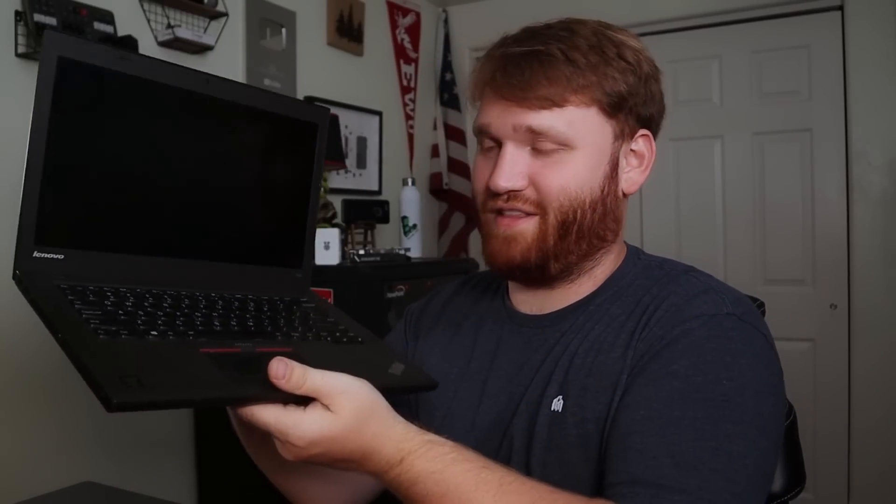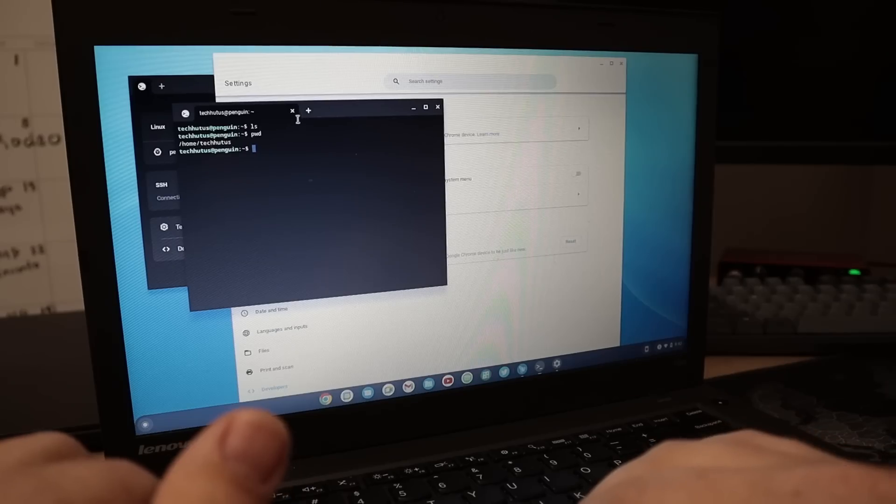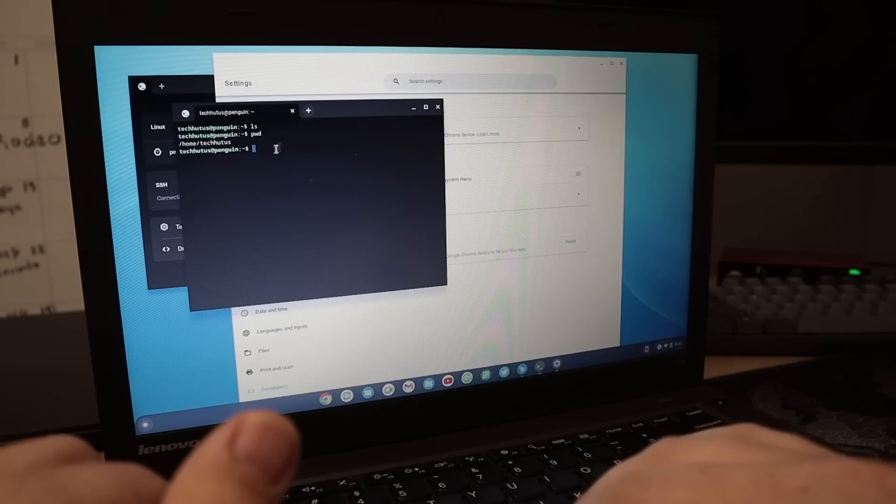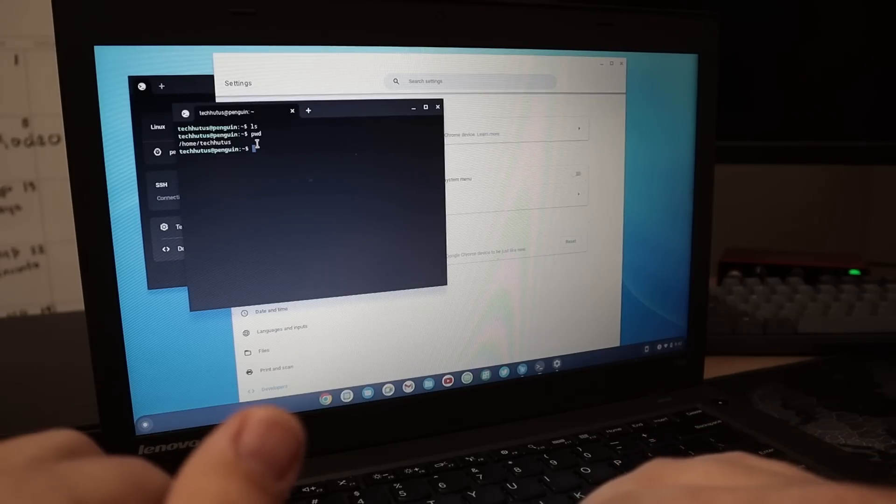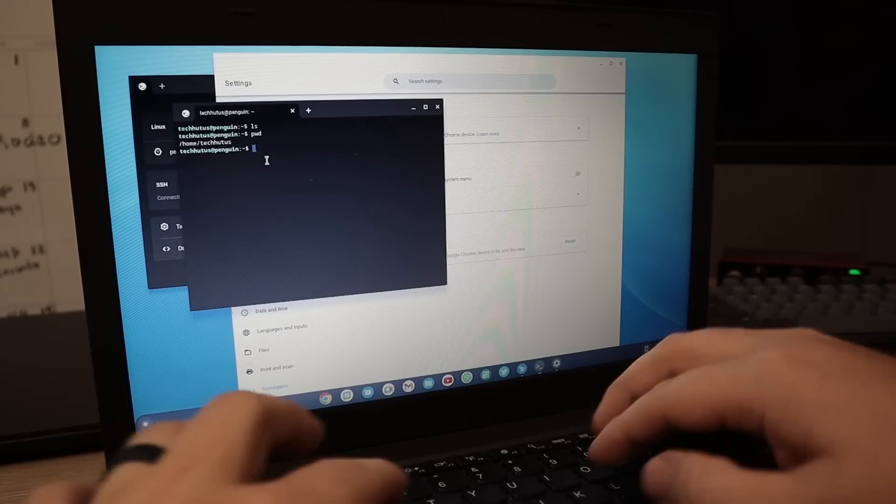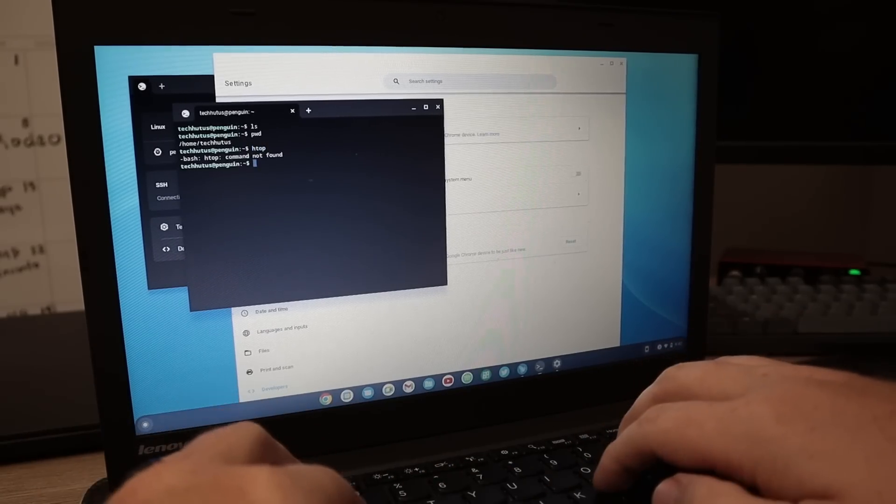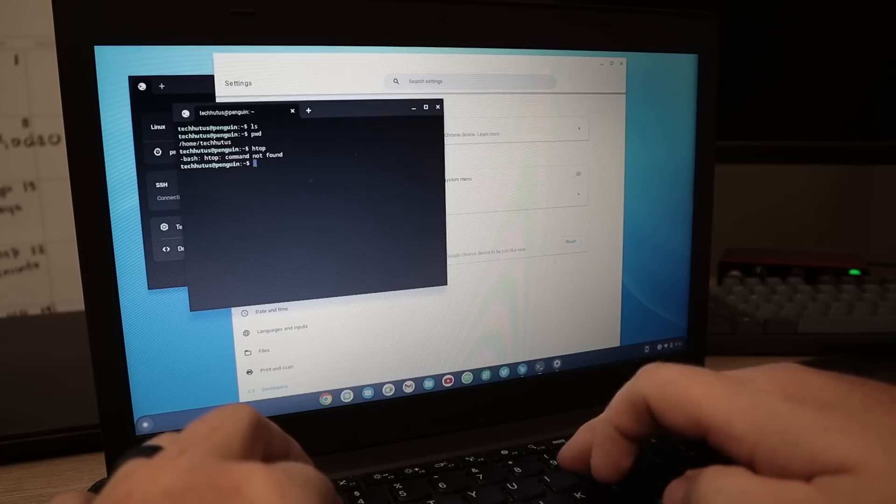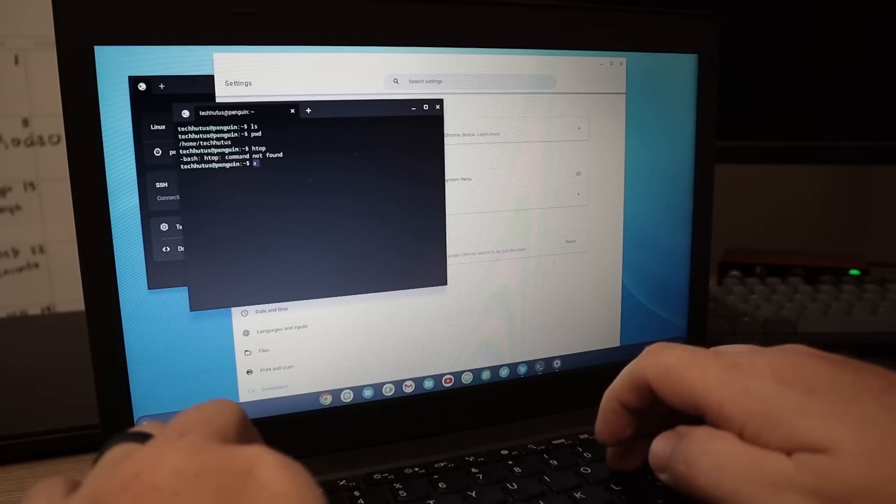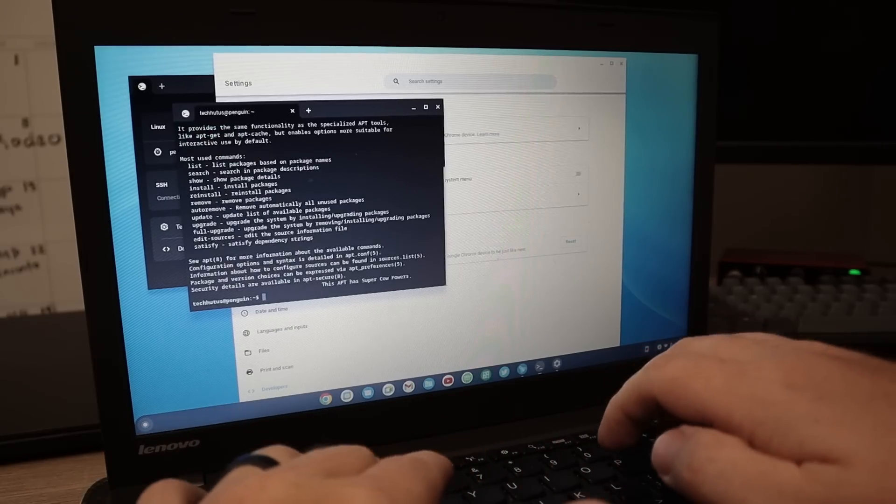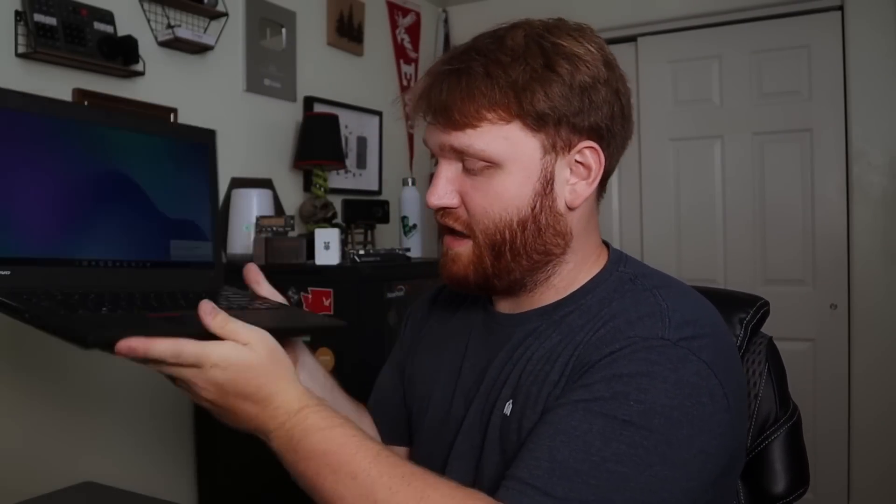And then I went ahead and tried it out on this ThinkPad T450 right here. This is honestly a phenomenal machine, especially if you're somebody who's in the market for a budget laptop. You could get one of these with an Intel i5, good amount of RAM for like two, three hundred dollars, not a bad deal. And as you can see here, this is currently running Chrome OS Flex.